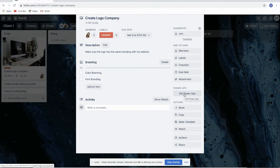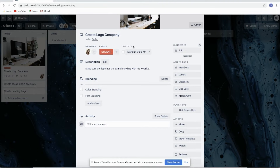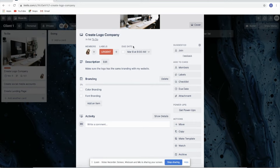The Power-Ups feature is more advanced — it's more on automation. For example, when you move a card, it will automatically perform certain actions. There's also integration for Google Drive and Slack. I won't include that because I want to focus only on what's really necessary for you to know.